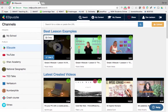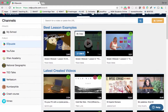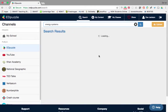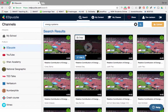If I click on Edpuzzle, I'm actually going to get other people's videos that they've already edited and already put interactions into, which means I don't need to worry about it. So if I go here and I want to find something for energy systems — here we go, 'Relative Contribution for Energy Systems'.